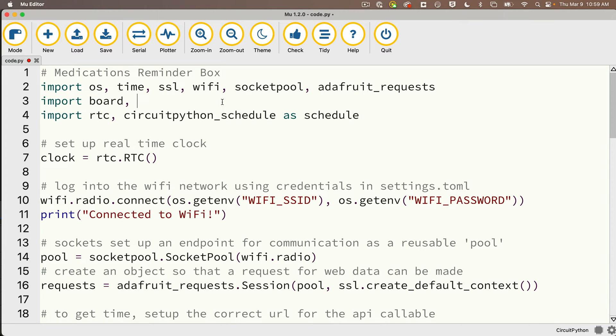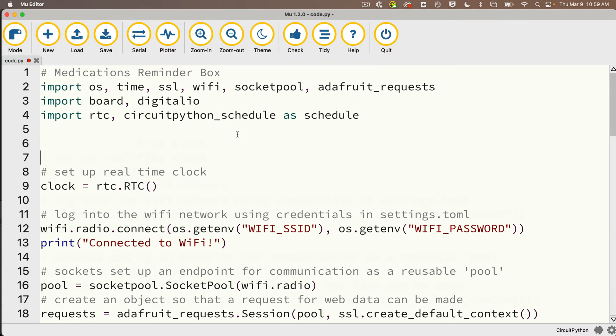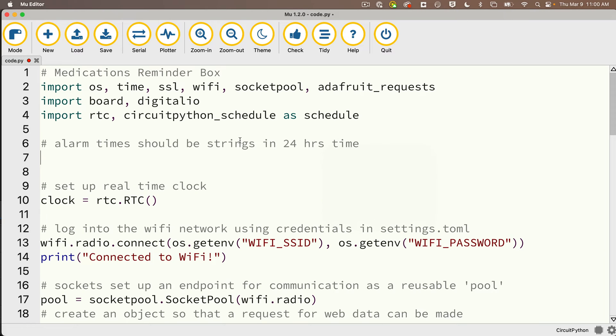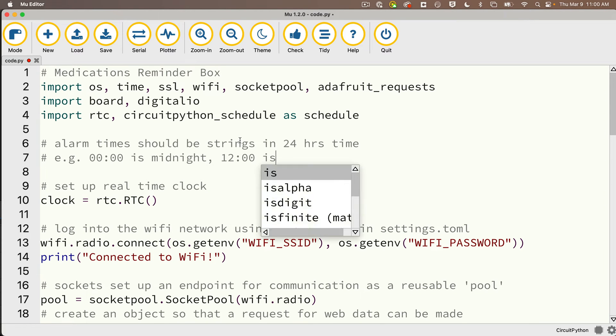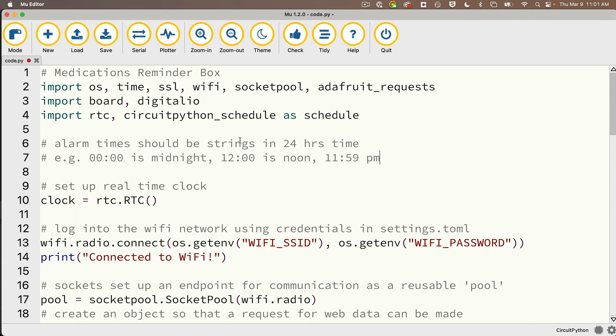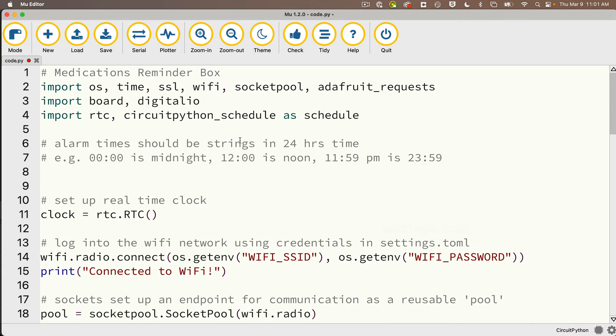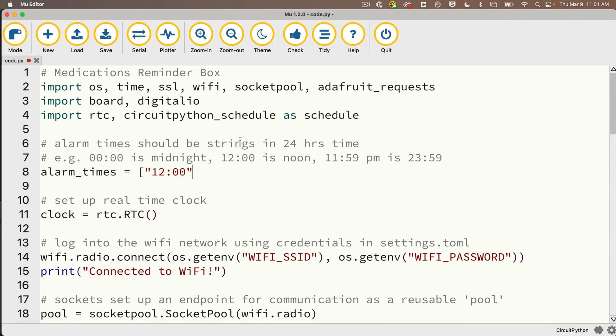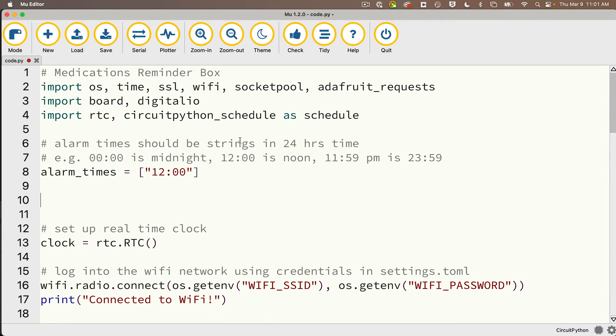After import board, I'm also going to import digitalio. I'm going to need that for both the LED and for the magnetic door switch. Let's first set up the list to hold the strings for alarm times. Alarm times should be strings in 24-hour time: examples 0:00 is midnight, 12:00 is noon, 11:59 PM is 23:59. I'll say alarm_times equals and in brackets for now I'll just set something up for noon, 12:00.